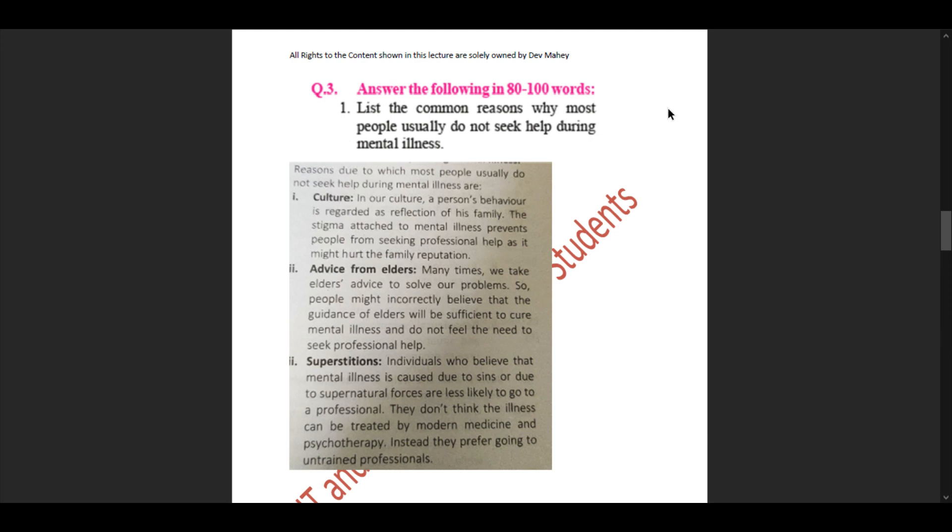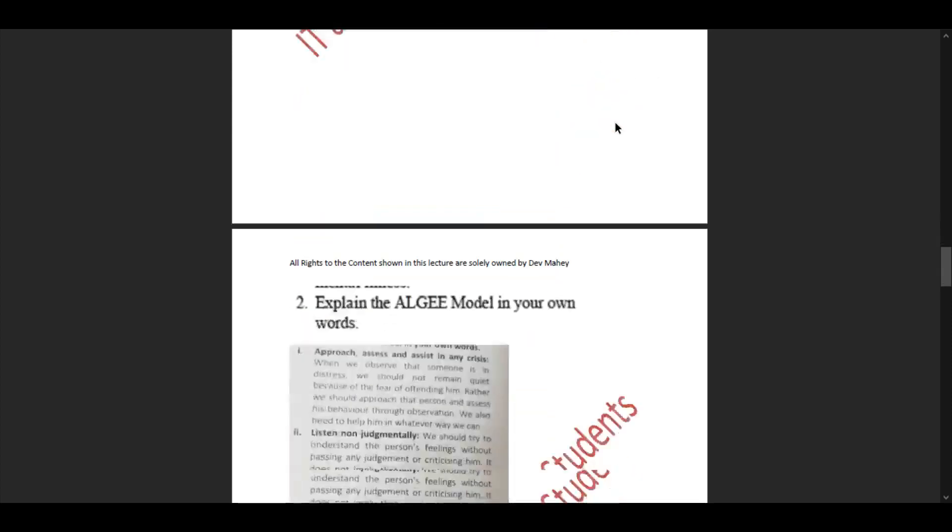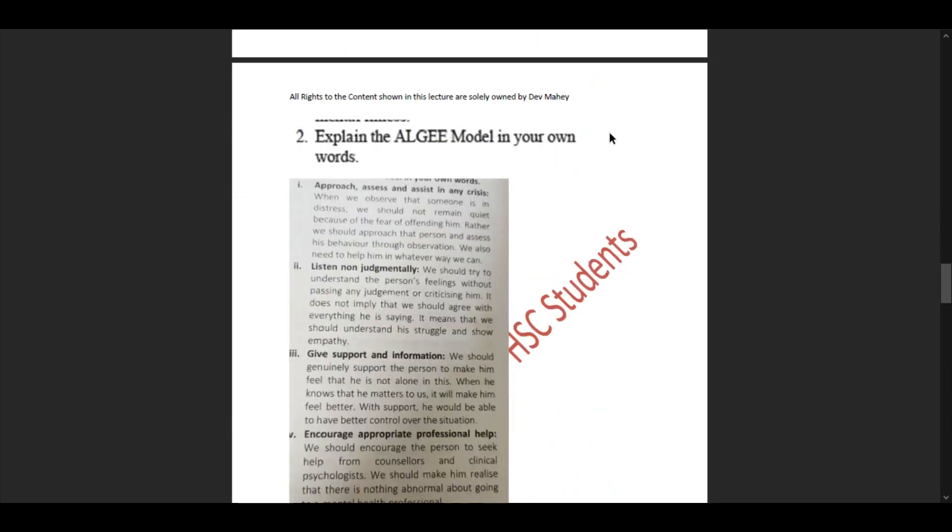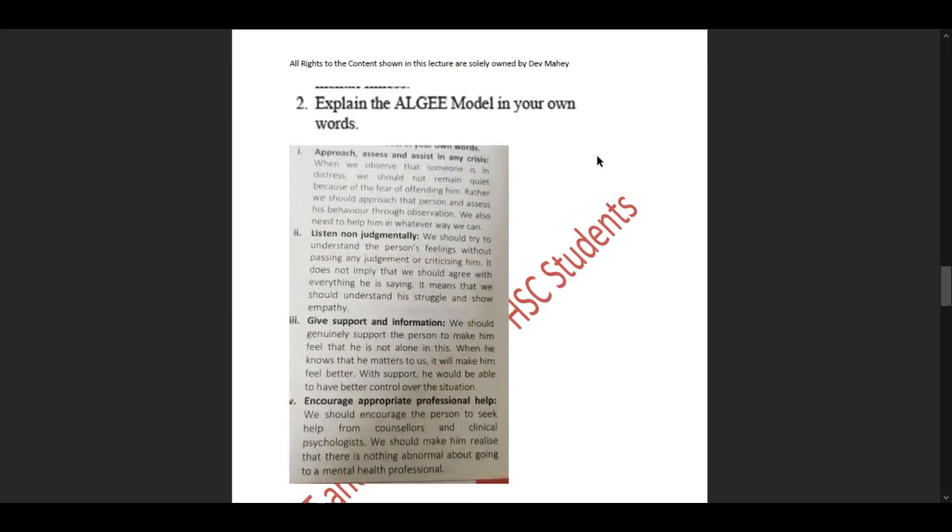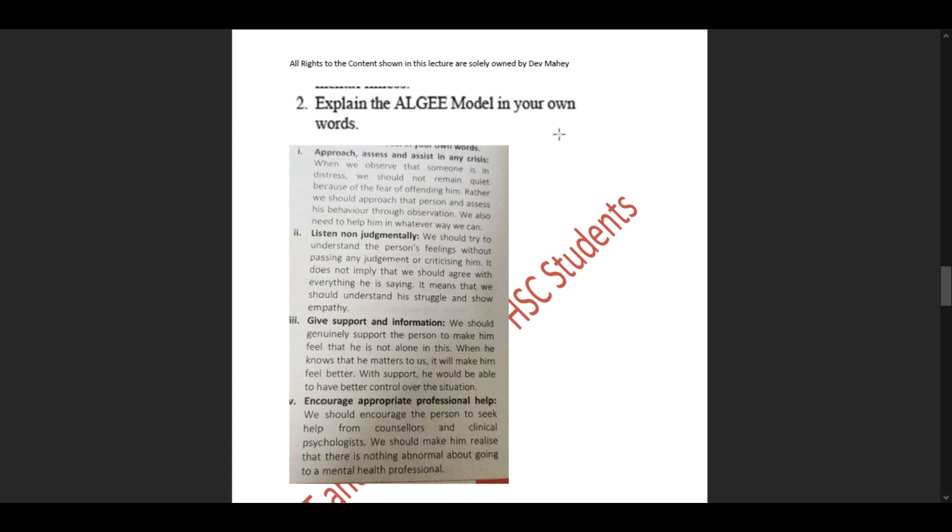Question 2: Explain the ALGEE model in your own words. We've learned this in the second part of First Aid in Mental Health. The video has been uploaded already, and the link is in the description below for a detailed explanation. The first letter describes 'Approach, assess and assist.' In any crisis, when we observe someone is in distress, we should not remain quiet because of fear of offending them. Rather we should approach the person and assess his behavior through observation and help him in whatever way we can.